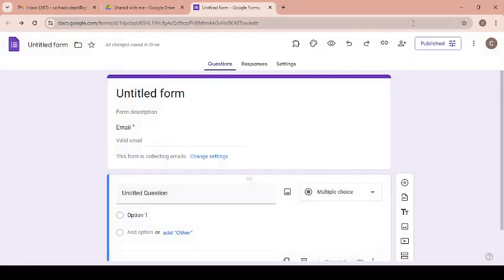You can observe the effect here. This is now published. In this way, you can publish your form. Just click on publish and check it out.